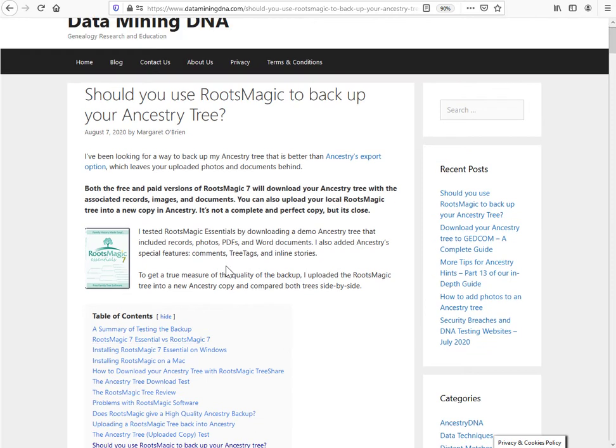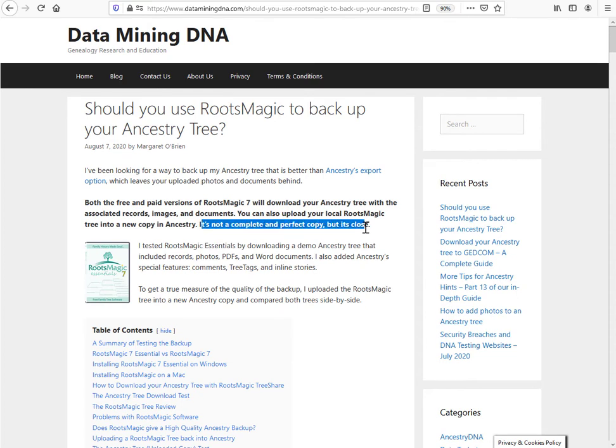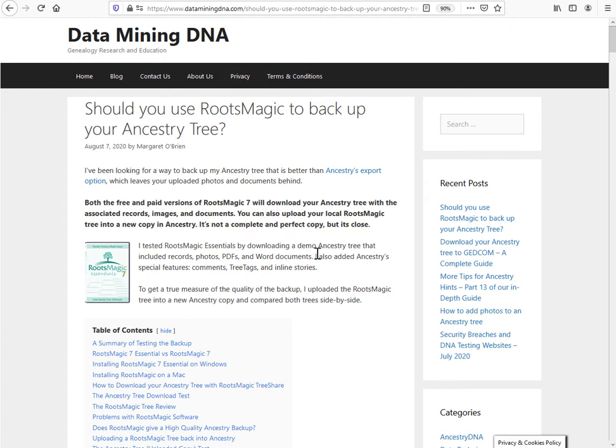In this review, which is a lengthy review, I go into precise details that it's not a complete and perfect copy, but it's close. One of the aspects that surprised me, because I wasn't expecting it, was that when you use RootsMagic Essentials, which is the free version, to download your Ancestry tree, not only does it bring down your own photos and documents that you uploaded to that tree, it also brings down all the images associated with the Ancestry source records. I hadn't expected that.